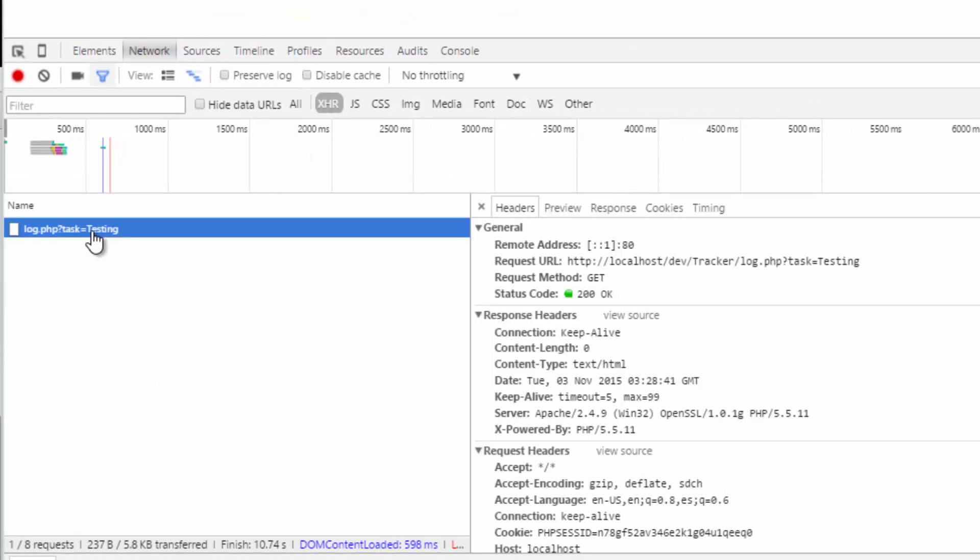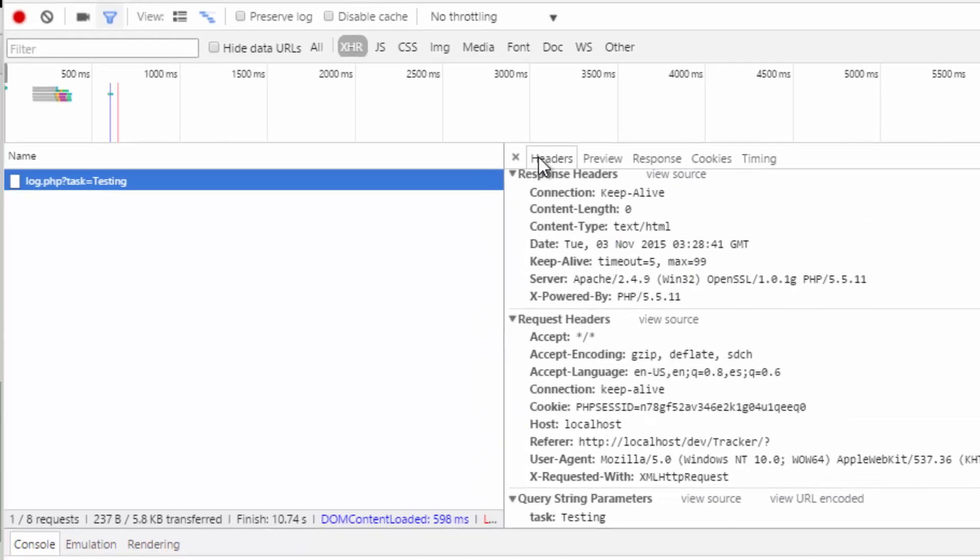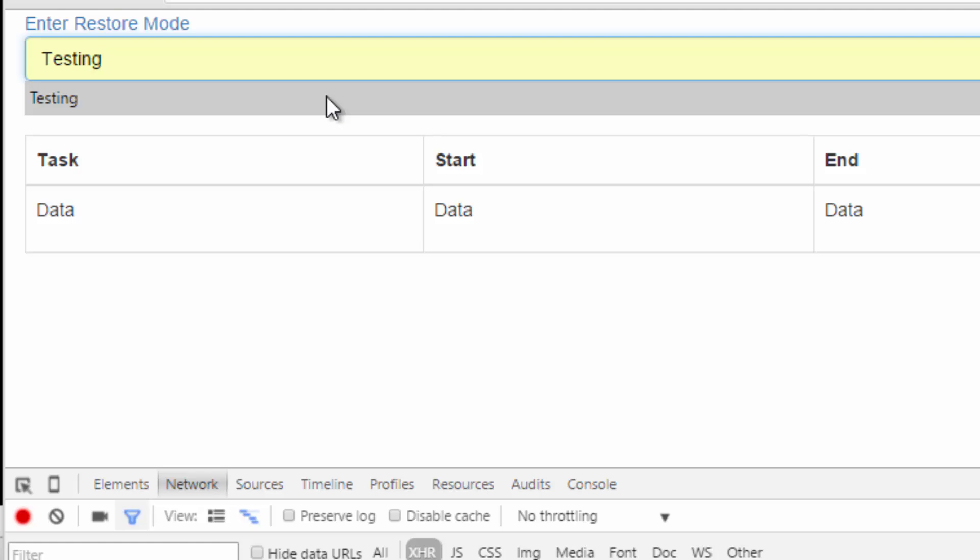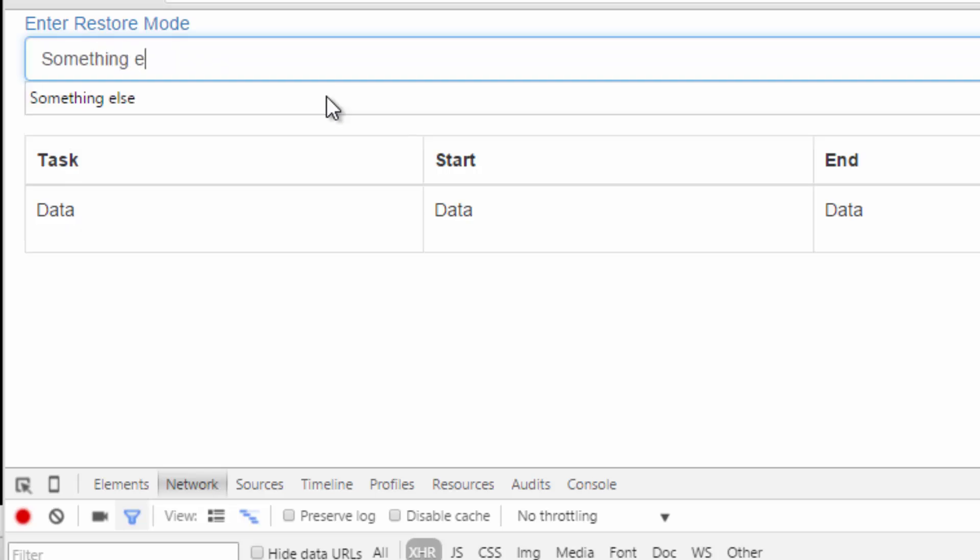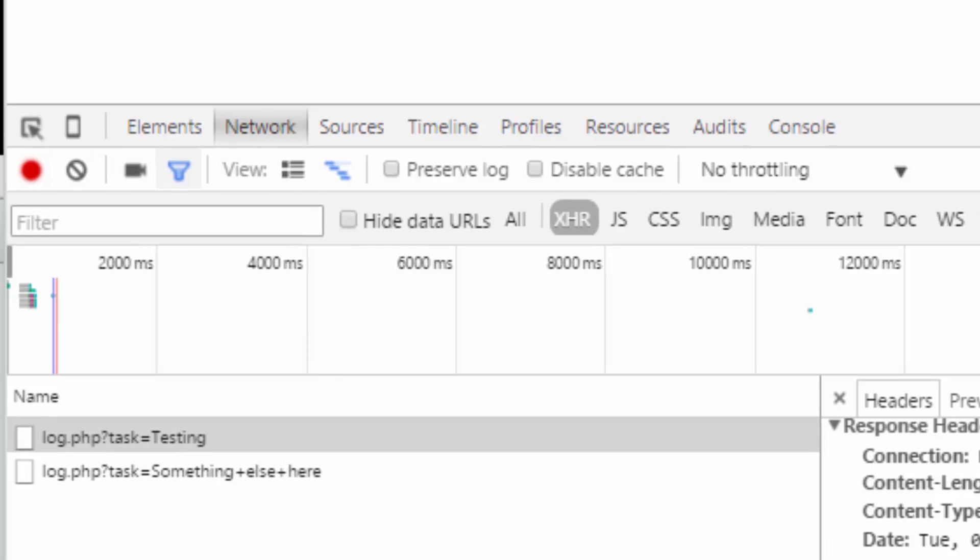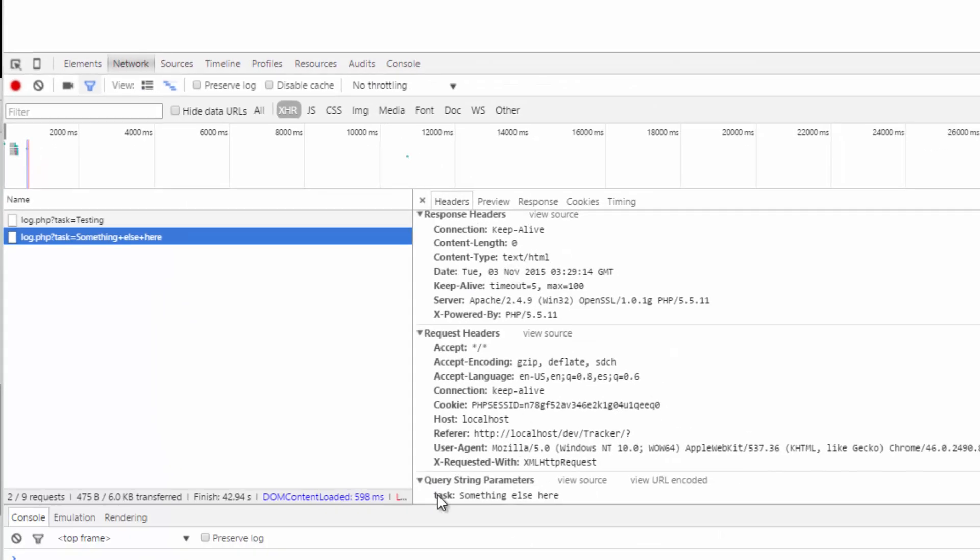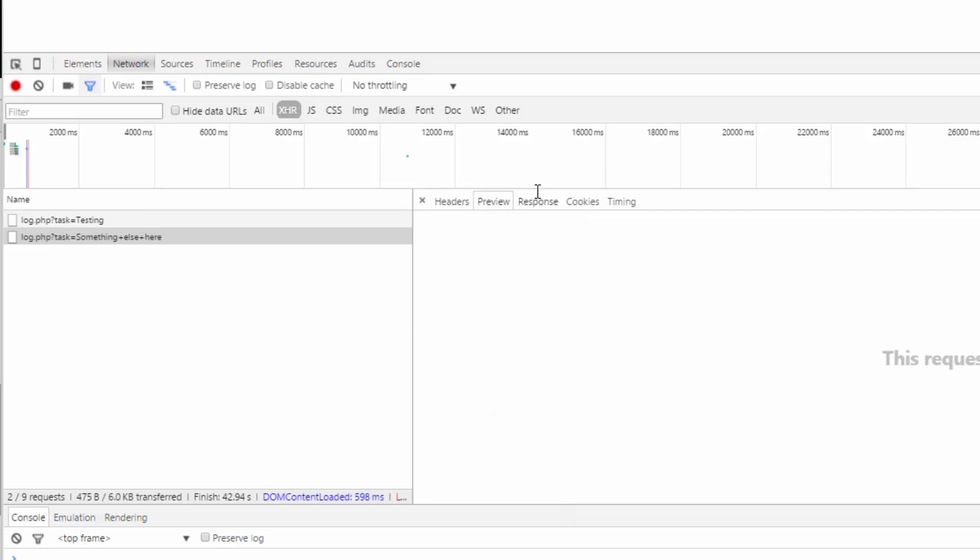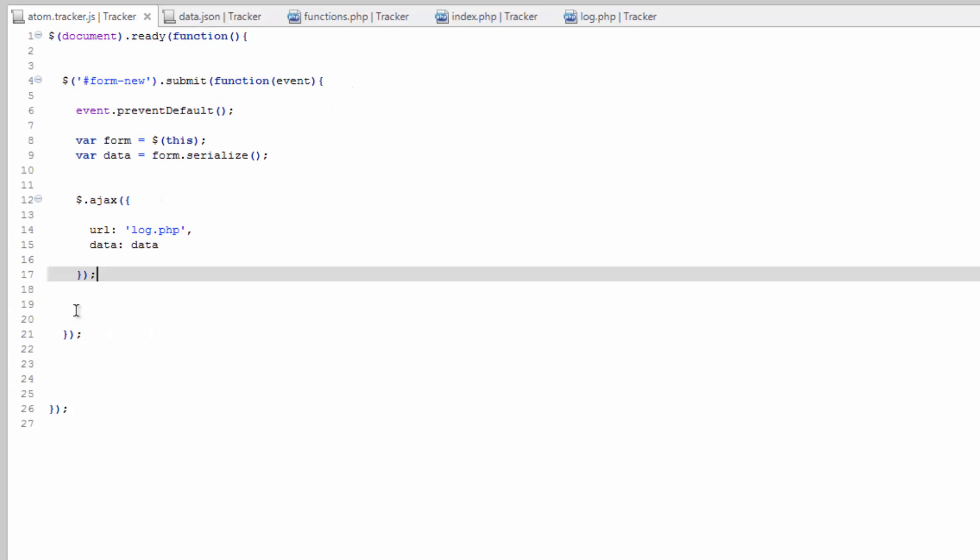So if we click on this, you'll see here in the headers, you'll see query string parameters. And this is the data that we've sent with this file. If we do this again, hit enter or hit the play button. You'll see there's been a new AJAX request. And the task has changed. But again, no preview, no response because we're really not doing anything yet. We haven't added anything to our log file or our AJAX file.